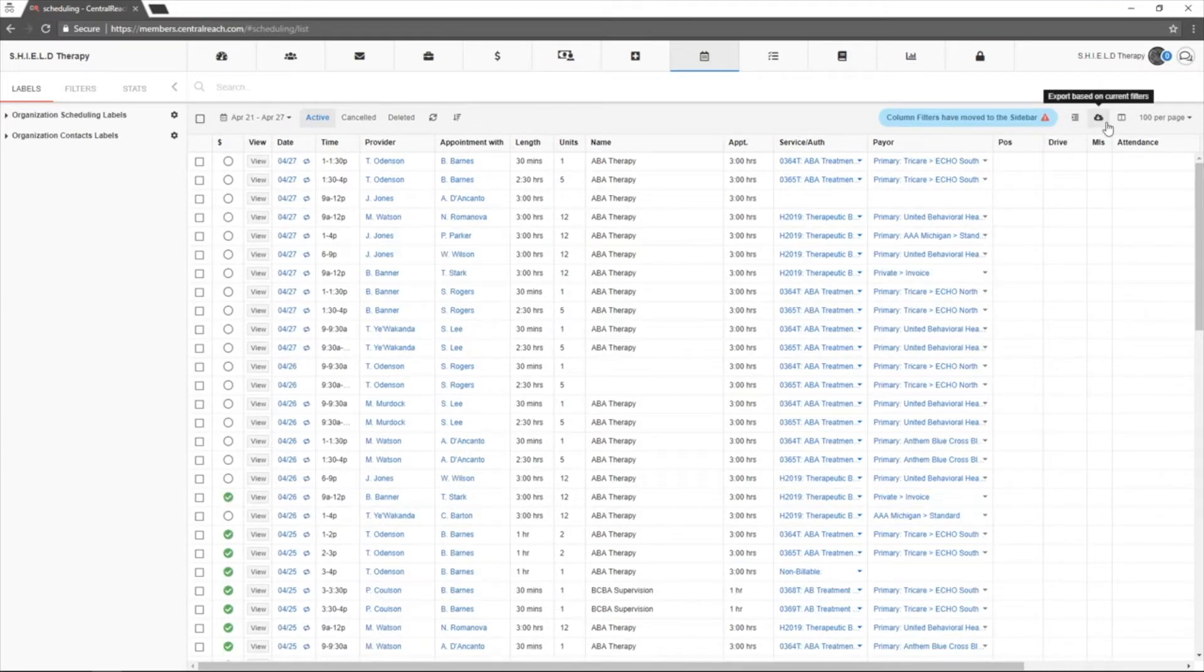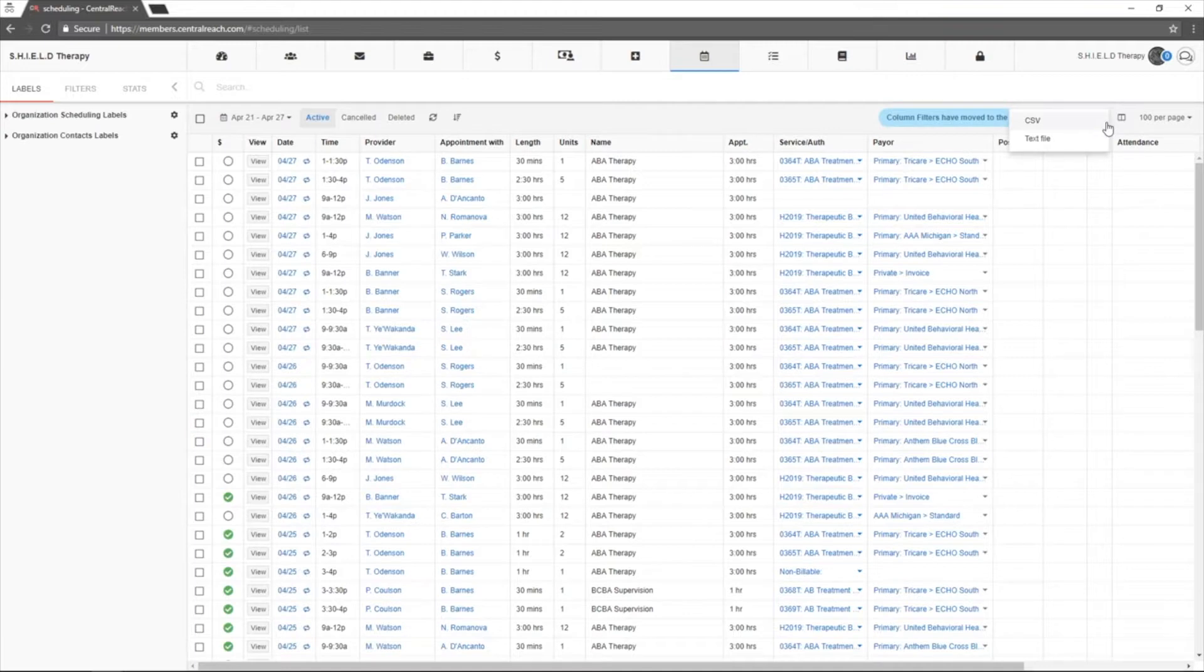Click the cloud icon to export this list into a CSV or a text file if you would like to do any further audits.